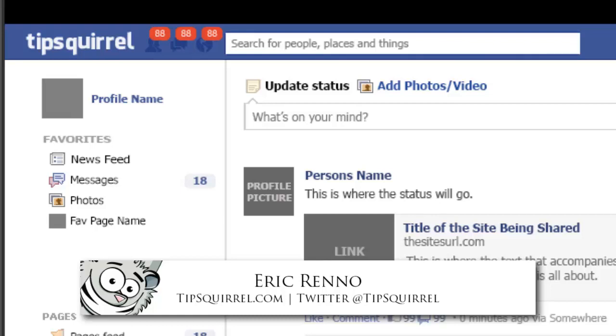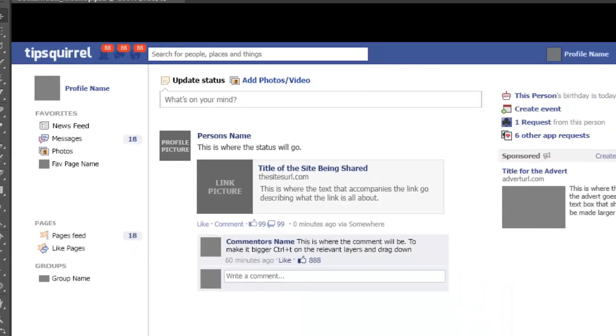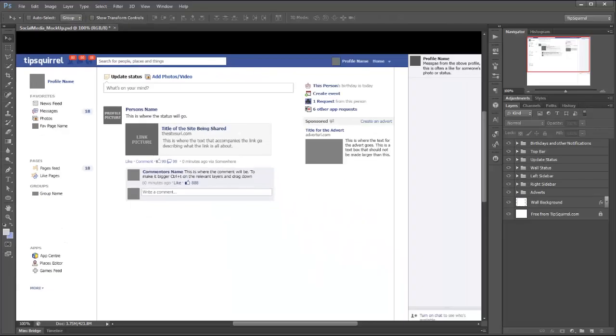Recently for a video publication I was asked if I could mock up a quick Facebook page. Rather than cutting and pasting, what I did was I made a Facebook page in Photoshop with completely editable details, and that's what we're giving away free at tipsquirrel.com today, today being the 3rd of December 2012. There should be a link somewhere around this video.